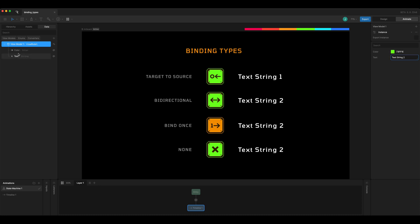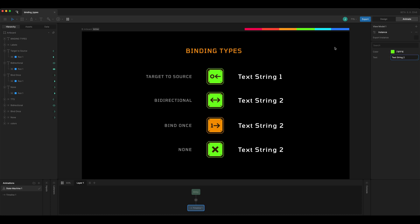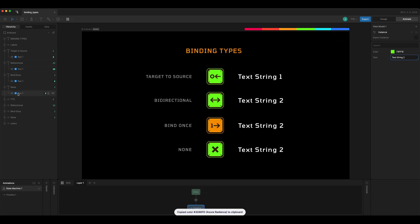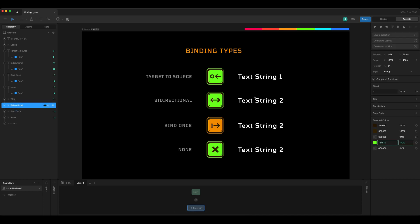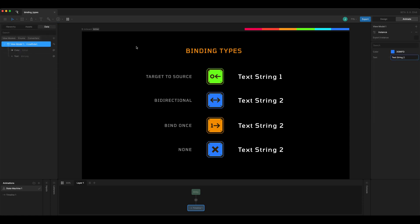For bi-directional it works very similarly. If I grab the blue color and paste it into the bi-directional icon, that one updates as well as none. The view model property also updates, but not target to source and not bind once. Hopefully that helps clarify what those binding types do and how you can use them in your projects.